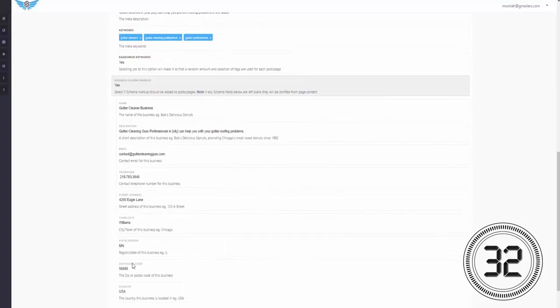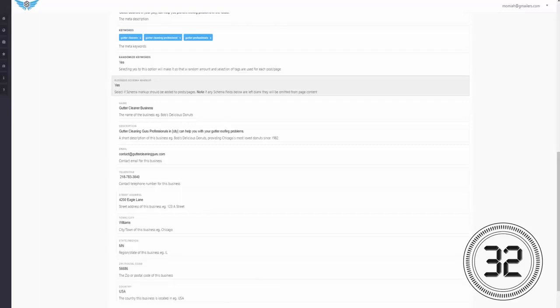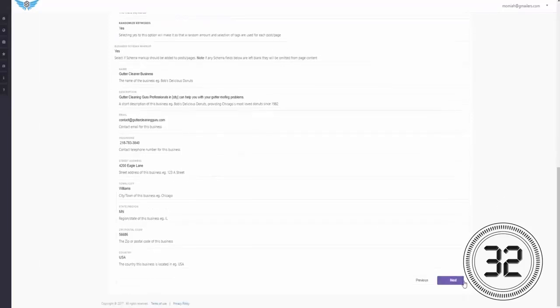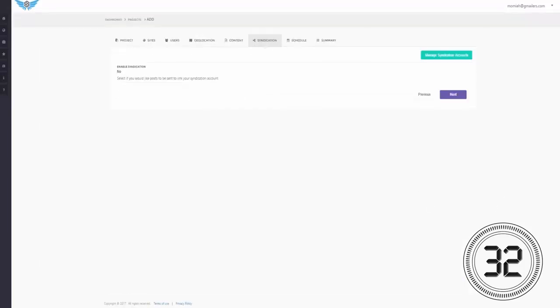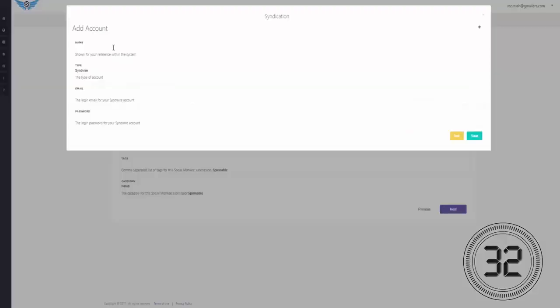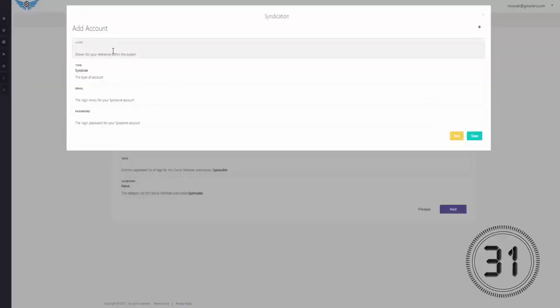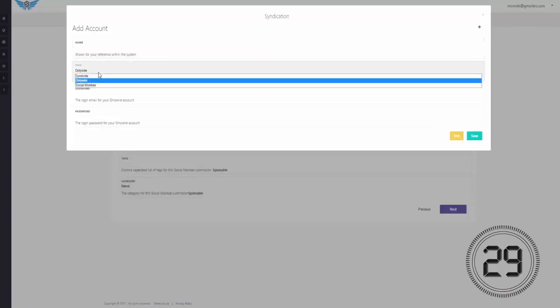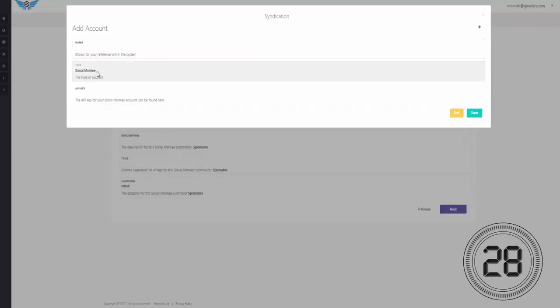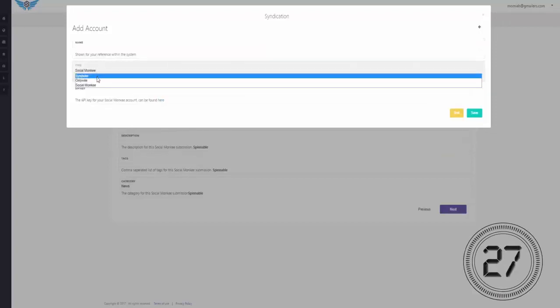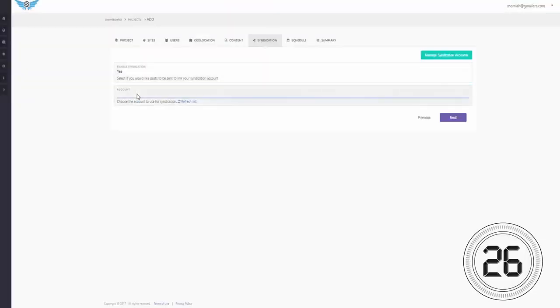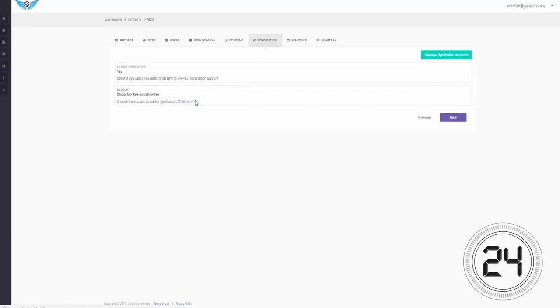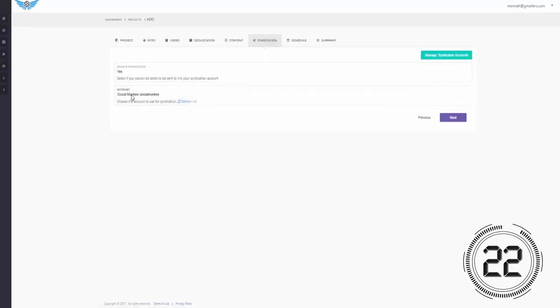So now I'm going to go ahead and click next onto the syndication step so that my post can get syndicated to all the top social networking sites, which in turn will naturally boost my rankings. So let's start the clock again. And now there's four powerful content syndication APIs integrated, which I can choose from. And I'll go ahead and select Social Monkey and enter in the details for it. And then I'll click on save and I'm done.